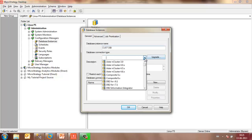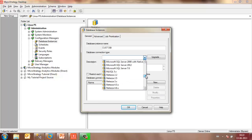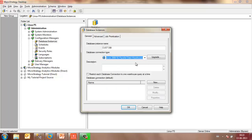Database connection type would be the platform that contains your database or the data warehouse. In my case, it is Microsoft SQL Server 2008 R2. Once selected, you may click on Database Connection, New.